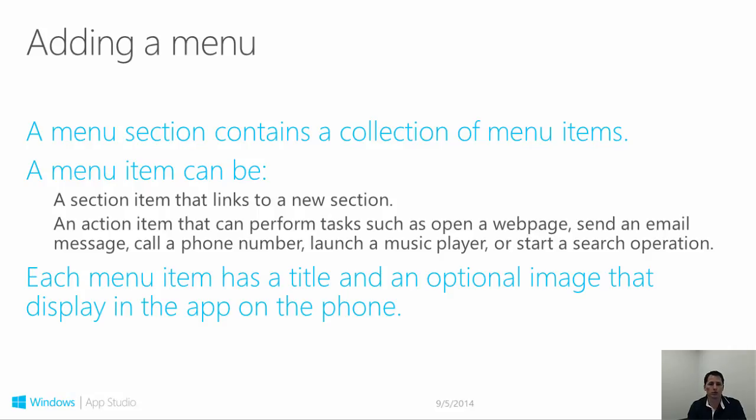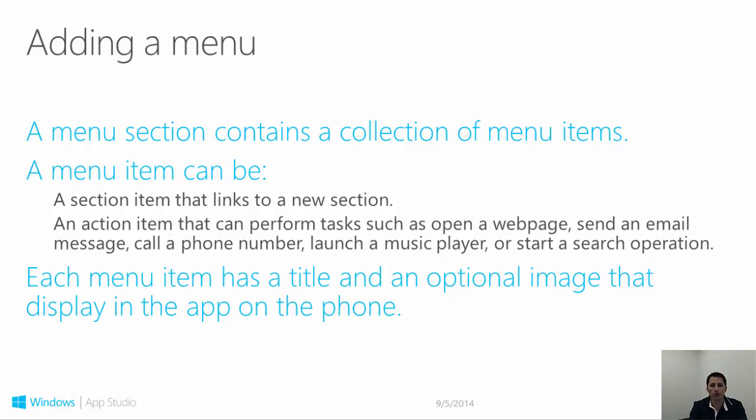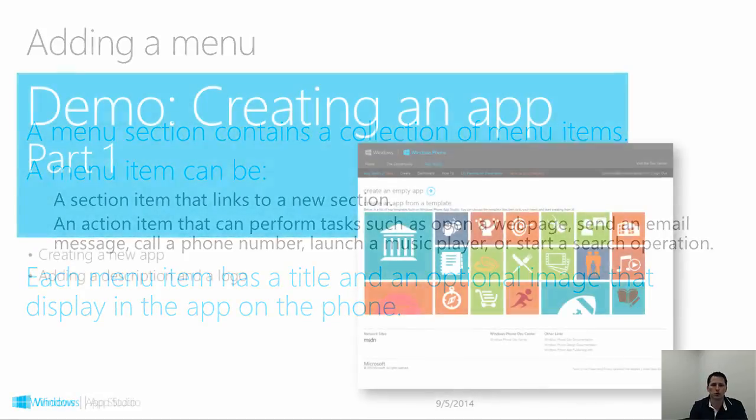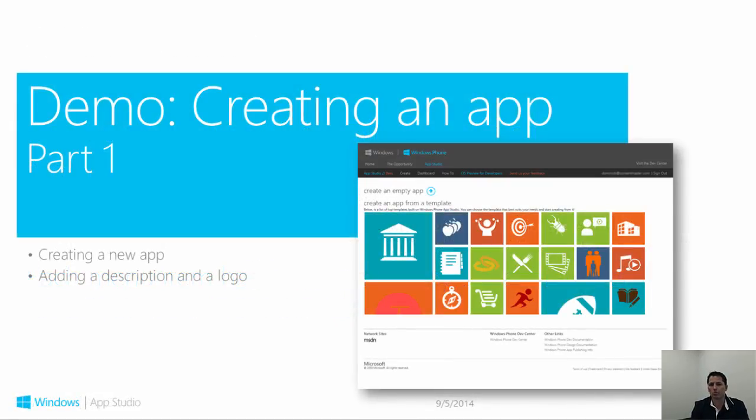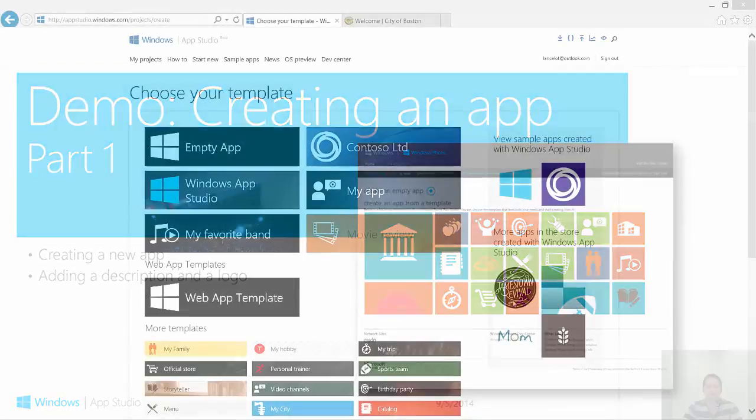Menu actions provide a method for forming a wide range of common tasks. You can link to a web page, open a map, send an email, call a phone number, and a number of other things. Let's switch back to App Studio and take a look at menus, Flickr, and HTML5 now.